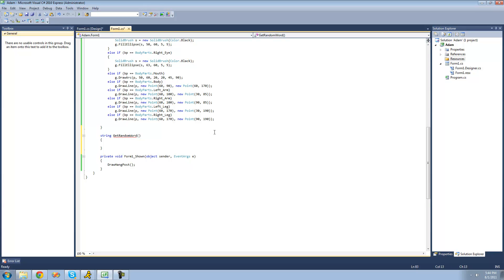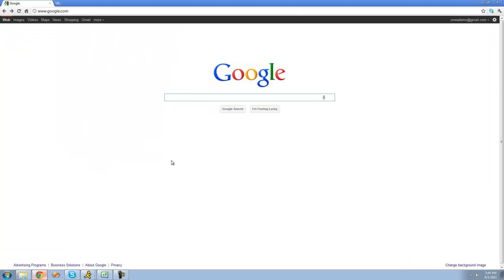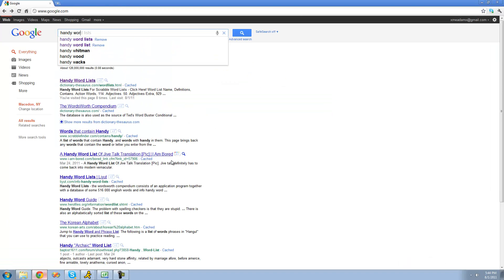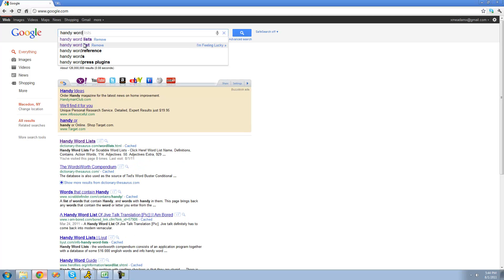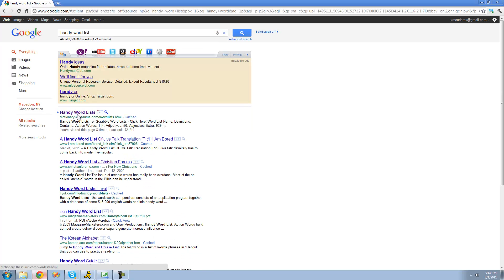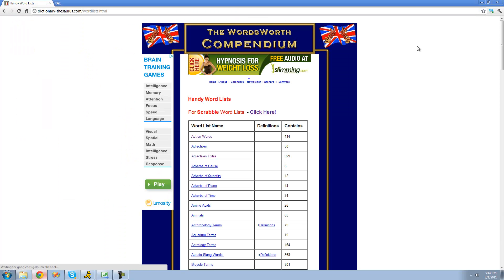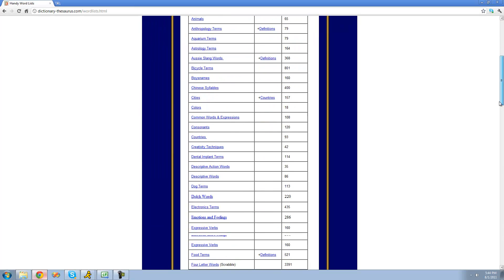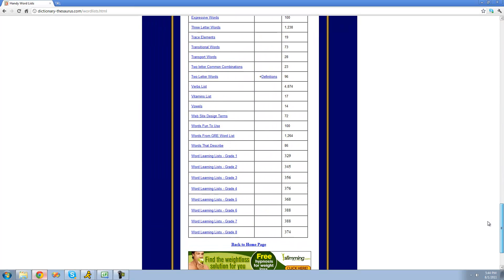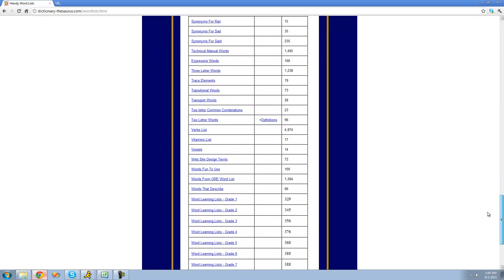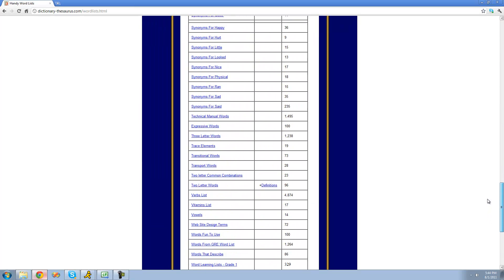So first we're going to have to actually find that big list of words. We're just going to go on Google right here and type in handy word list and click the first link. Basically, there's just different categories of words. Just pick one that's relatively big.